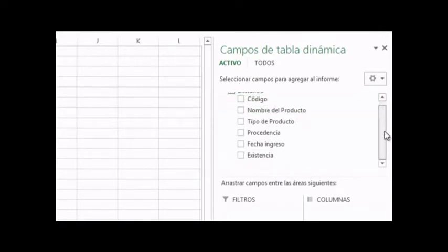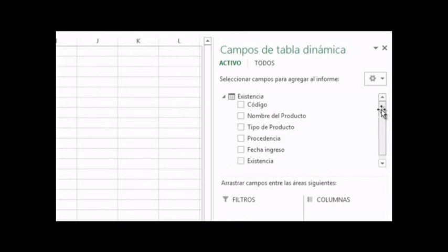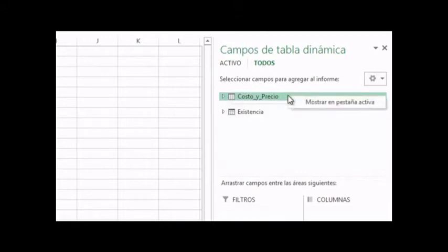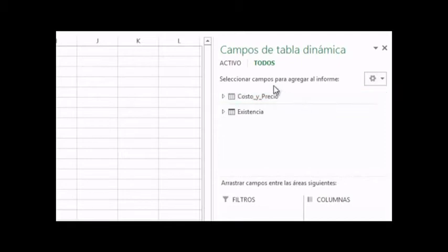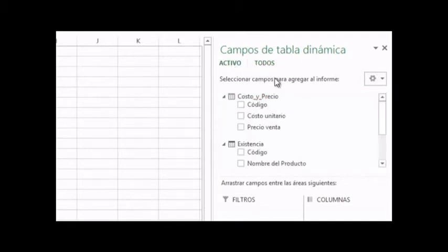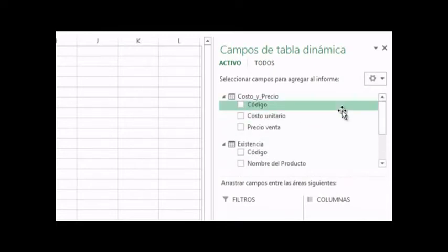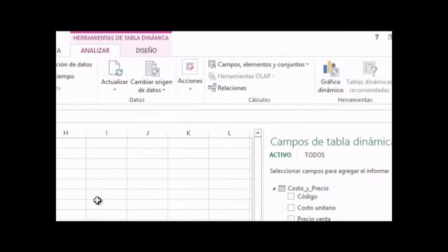Here we have the Existencia (Inventory) table as the active table. Now we are going to visualize the cost and price table as well. We have to click on 'All Tables.' Now we are going to establish a relationship between the two and take information from both.